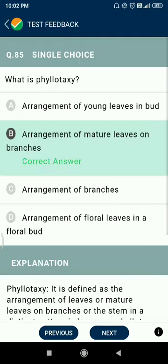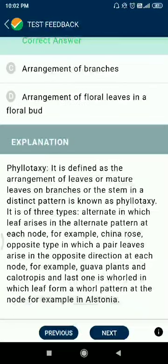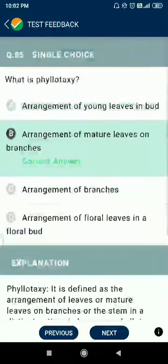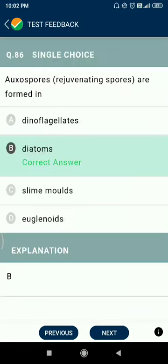Question 85: what is phyllotaxy? Phyllotaxy is the arrangement of mature leaves on branches.